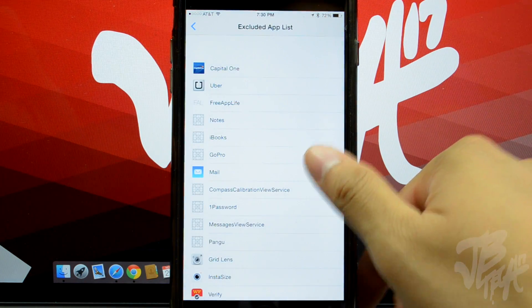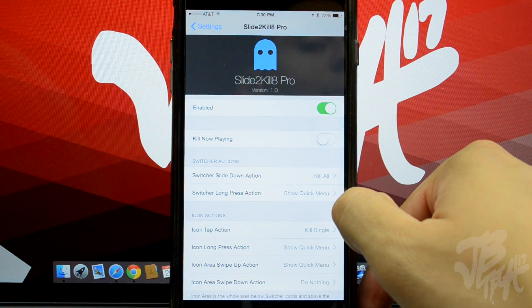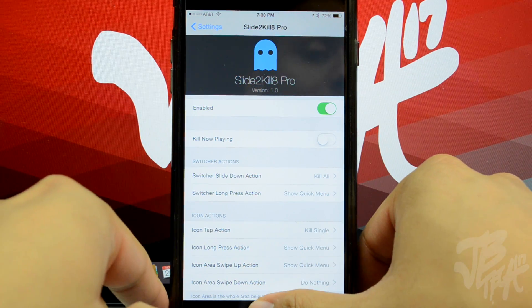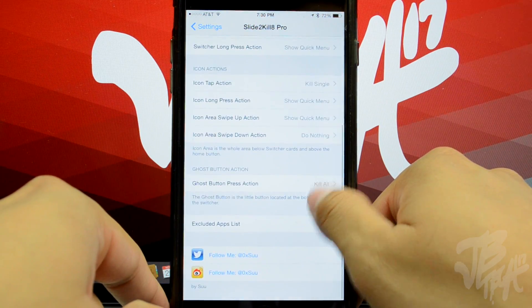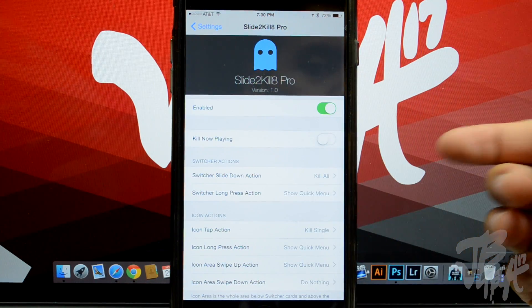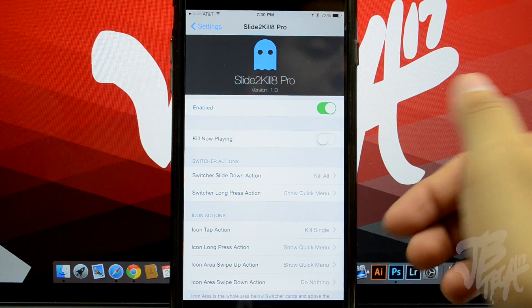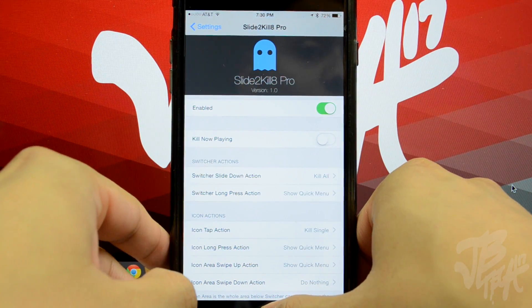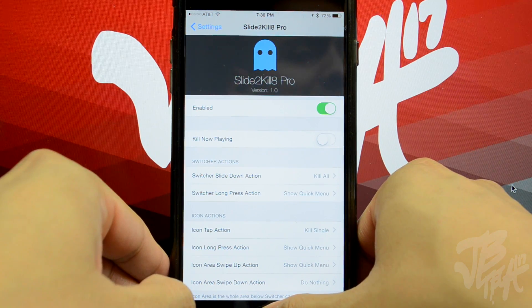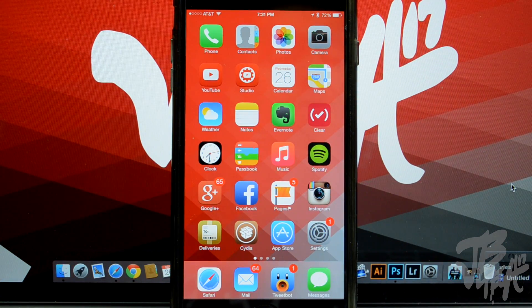So it's a tweak that allows you to close out all your applications plus a little more. Honestly, I kind of wish it didn't do so much — I don't care about anything beyond closing all my apps and not killing my now playing application. It's a bit too much for me personally, but you may be able to take advantage of all the extra features.